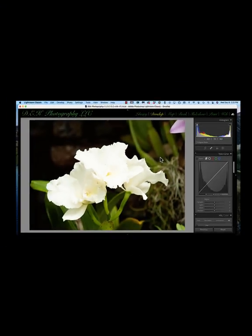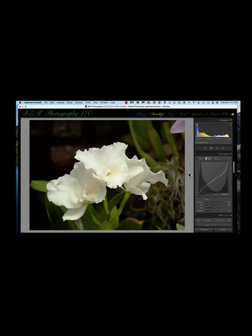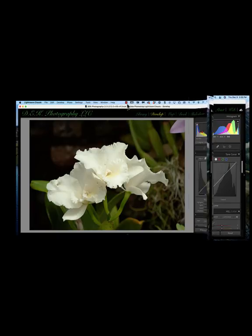In an image like this I'd like more detail in the white flower, but I don't want to darken the image at all, so I'll just take the highlights to the left until we bring out the detail I want in the white flower. You can see there's a lot you can do with the parametric curve in the Tone Curve panel to bring out more detail in your image.